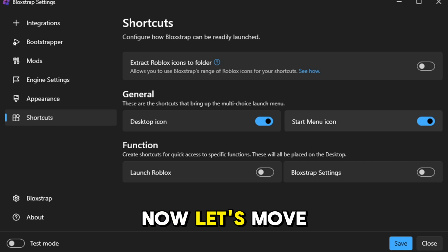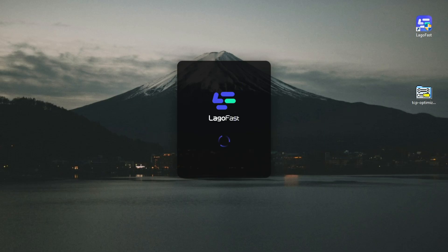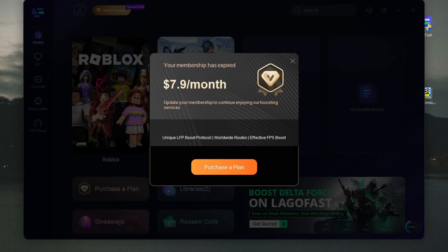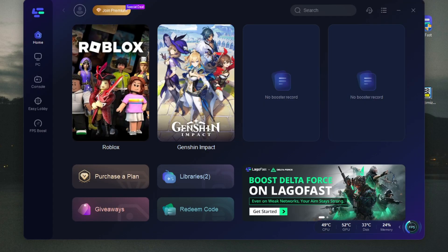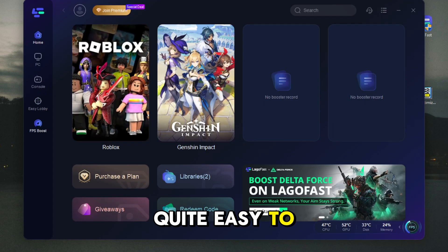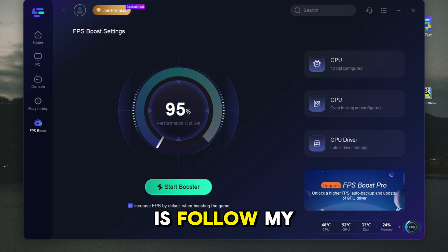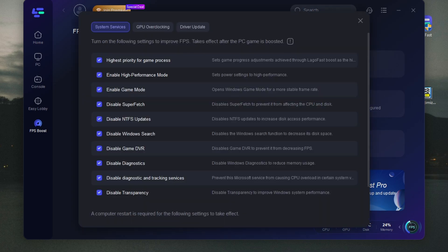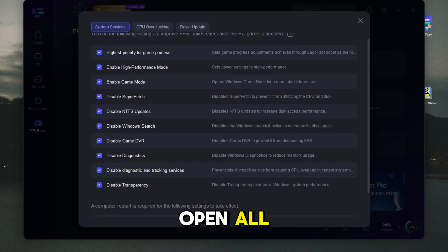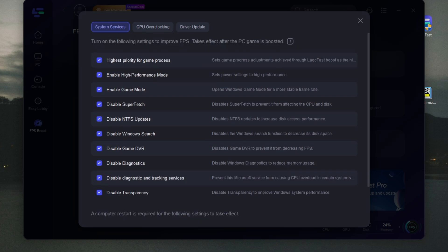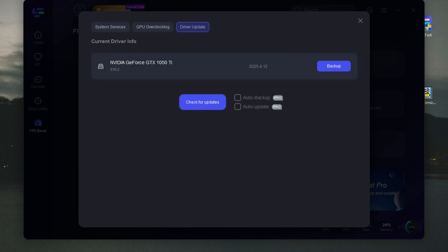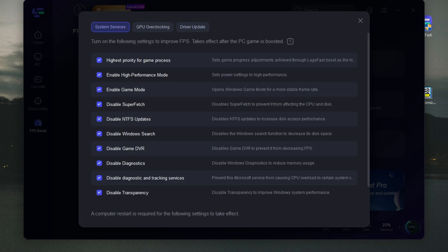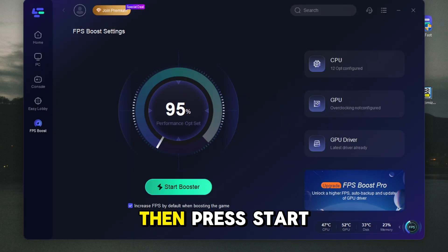Now, let's move on to the second one. This software is quite easy to use, and all you need to do is follow my instructions. Open All. Then press Start Booster.